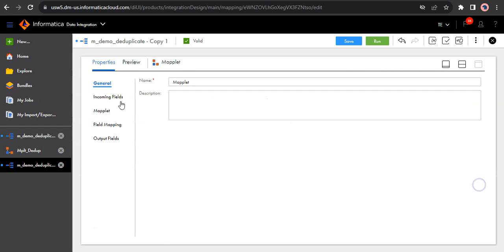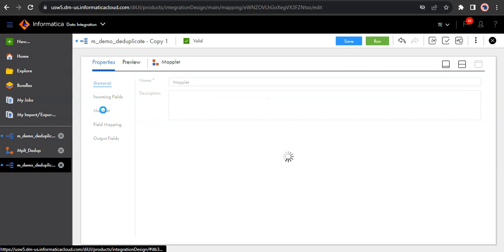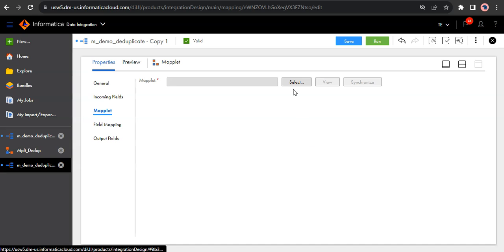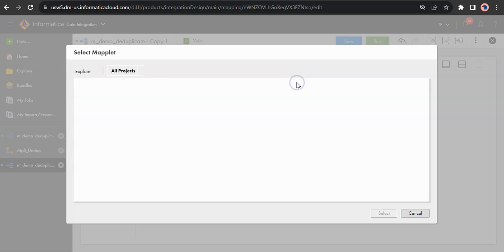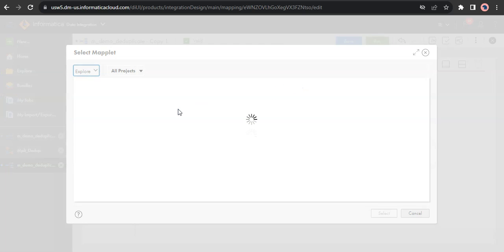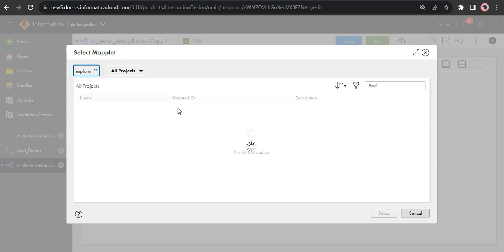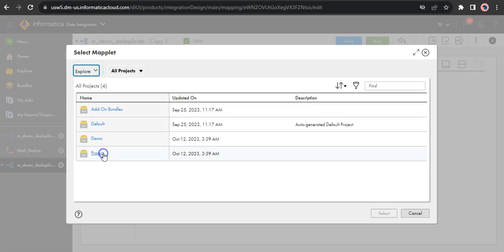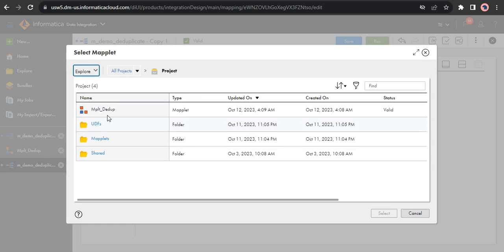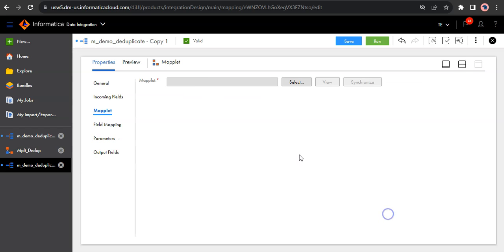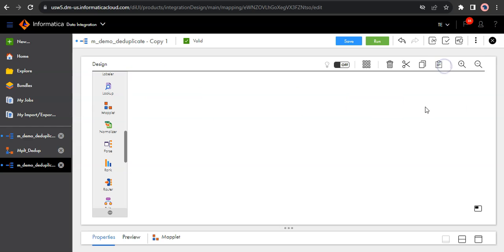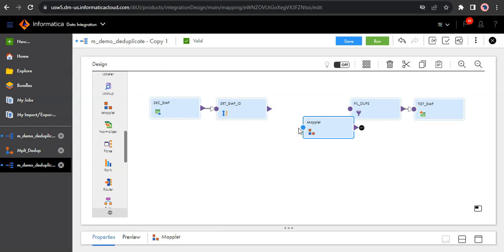So first we need to select the maplet. So my maplet is in the project folder. Let me add it. Once you add it, the input stream is activated. So you can map the input stream and also map the output.